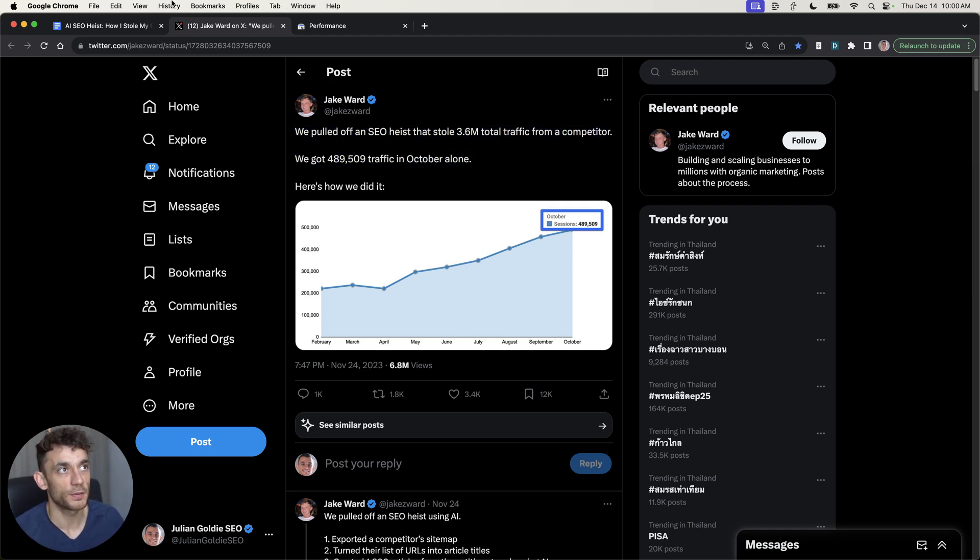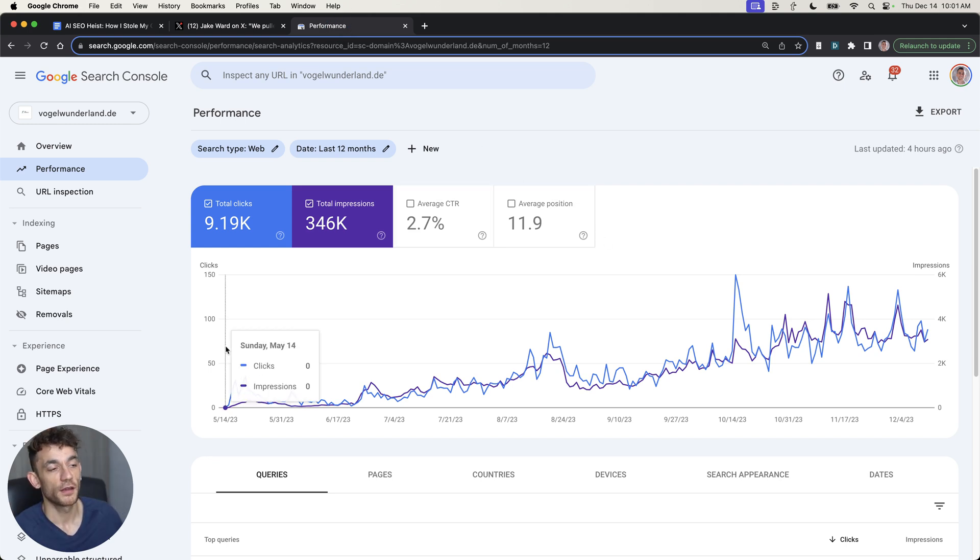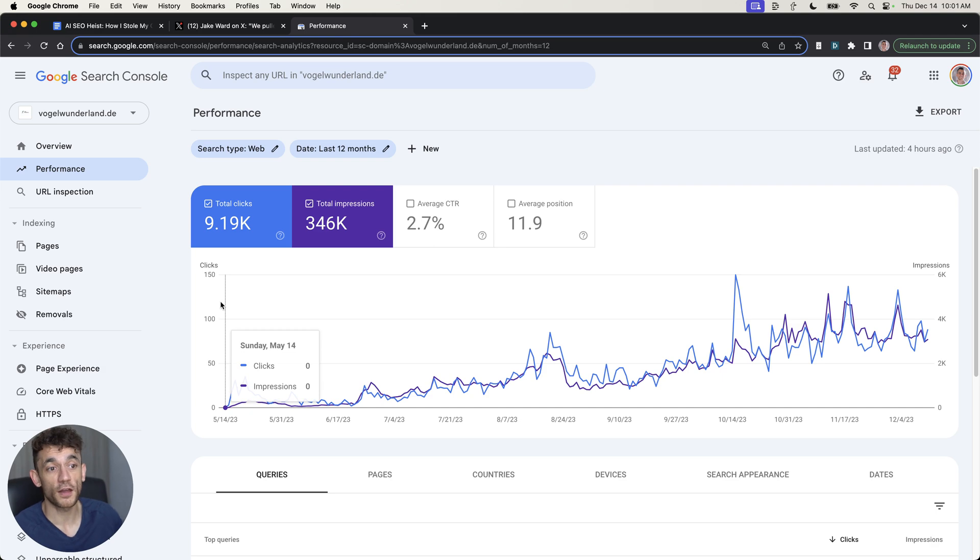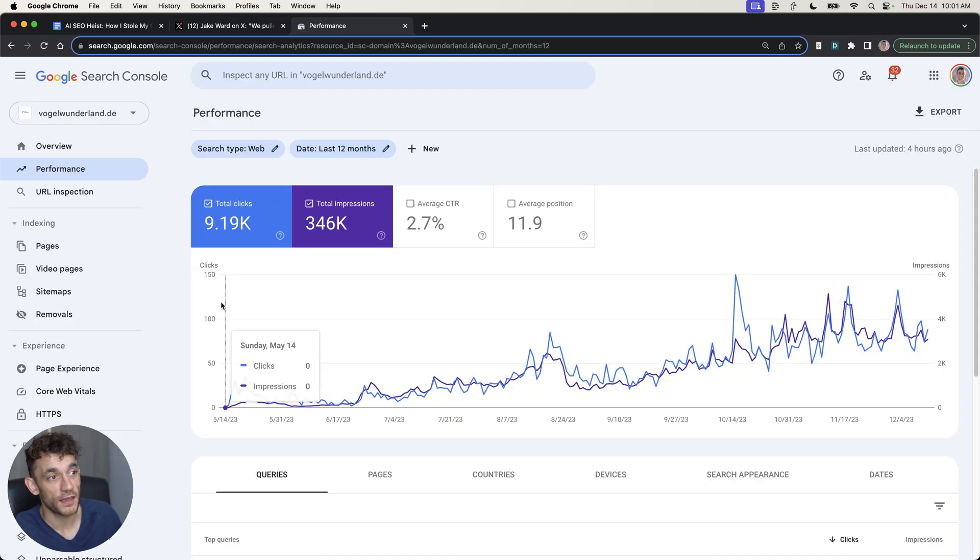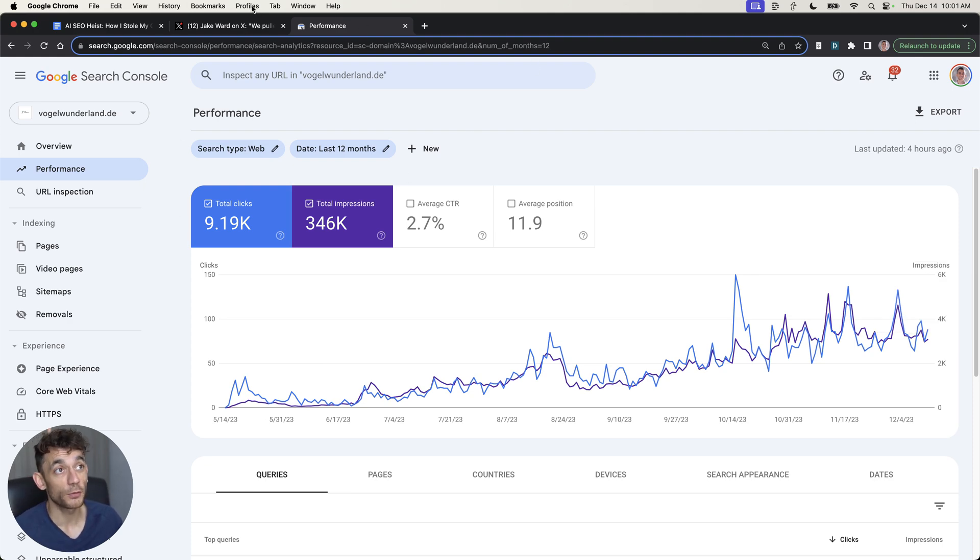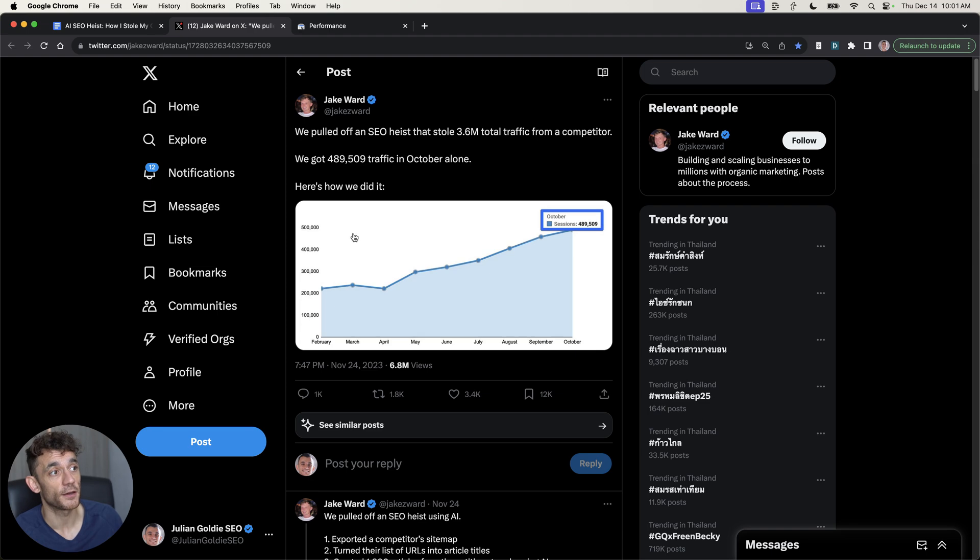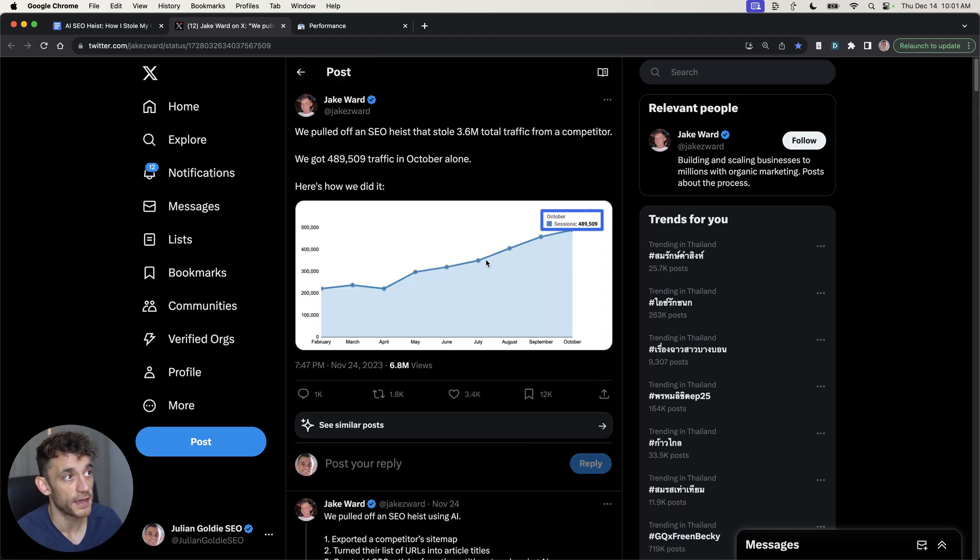I've mapped out the SOP right here based on what's working for us. For example, this website created with AI was done with an AI SEO heist. You can see it was getting zero clicks back in May, now it's getting hundreds of clicks a day, thousands of clicks a month. It was all automated using AI SEO and the SEO heist method we're going to be talking about today.